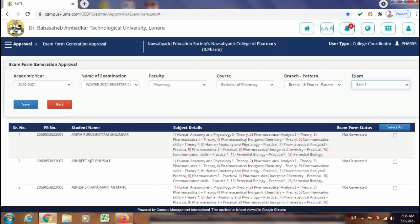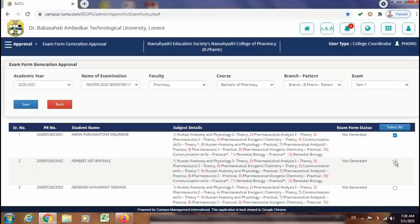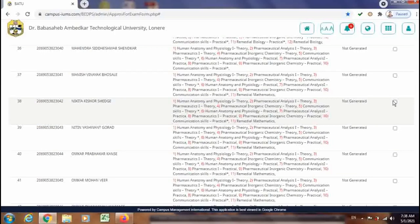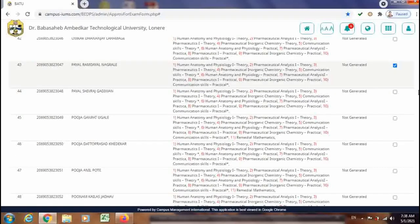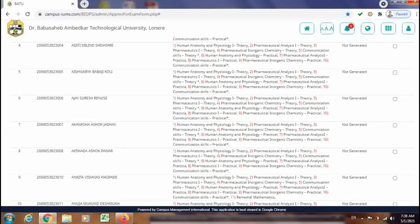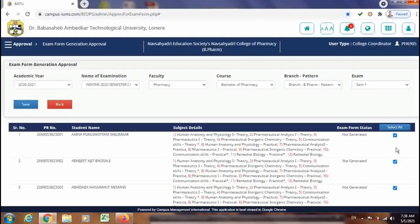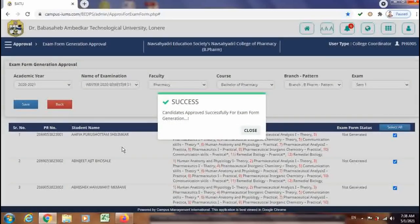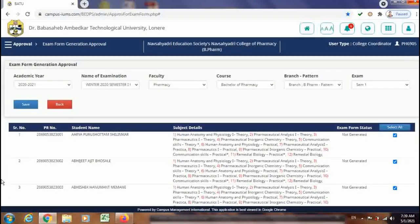Now I will show you how we can approve this form from the institute login. For the approval, you need to check whether the subject group is correct or wrong. If it is correct, just select the checkbox. For all the forms, you have to check and click on the checkbox, then save it.